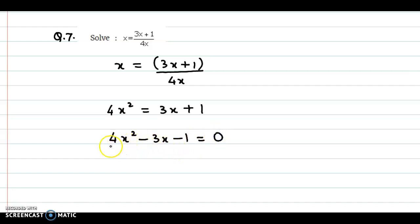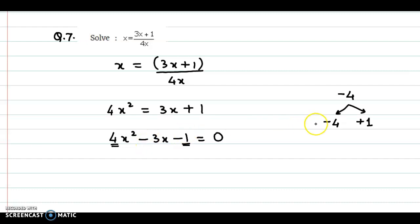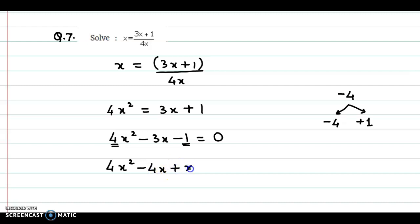Now here we see we have 4 as coefficient of X square and minus 1 is the constant term. So 4 into minus 1 gives us minus 4. And now we split this into two terms such that the sum should be minus 3. So we could have two numbers, minus 4 and plus 1. Minus 4 plus 1 gives us minus 3, and minus 4 into plus 1 is minus 4. So now we split the middle term as minus 4X plus X.